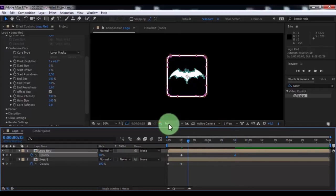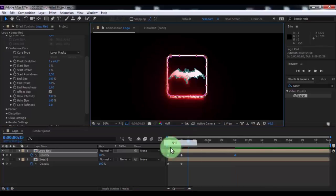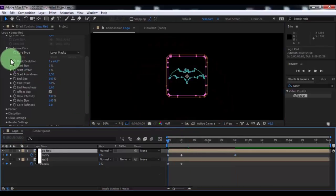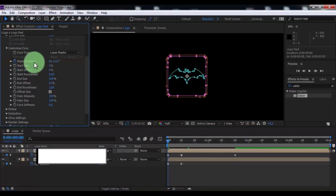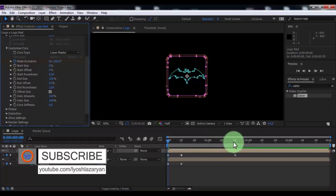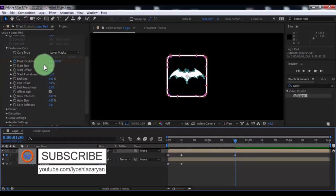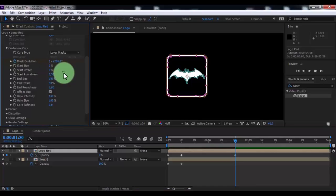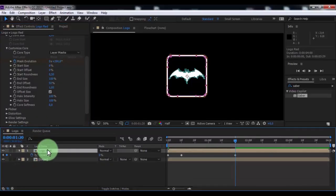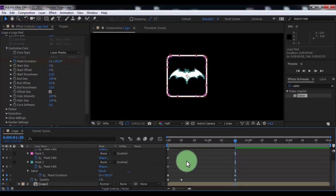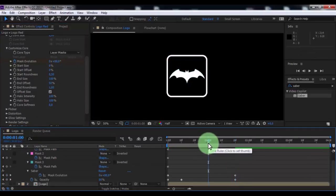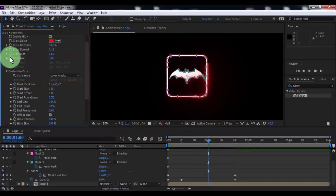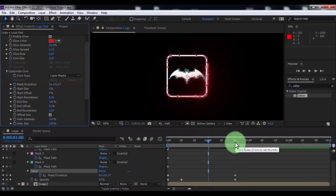Now add a keyframe in mask evolution, change to minus 100. Drag the slider forward 2 seconds and change to 200. Now click on logo red and press U. Drag the slider back 1 second, add a keyframe in core size. Now drag the slider forward and change core size to 0.5.